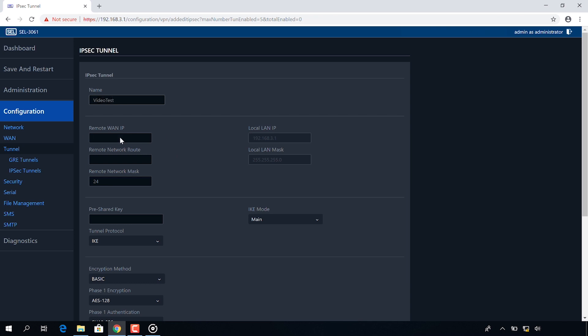Next I get to configure my remote WAN IP. So now that I'm on side B the remote side of this link is the WAN IP from side A. So I'm going to enter that in this field here. The remote network route is the LAN IP address for side A and the remote network mask is 24.